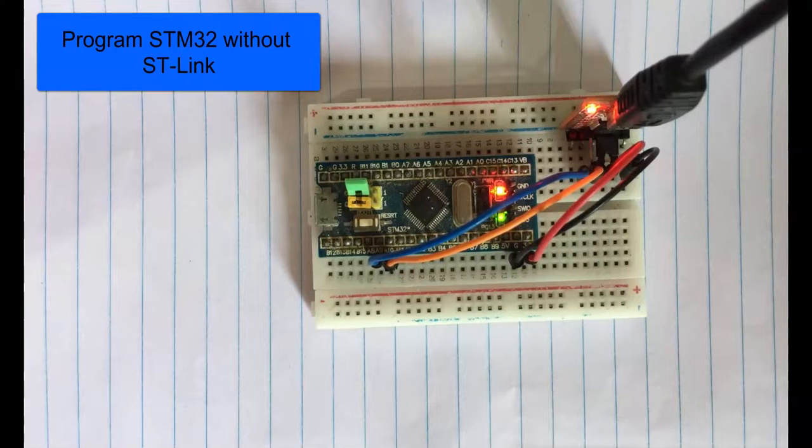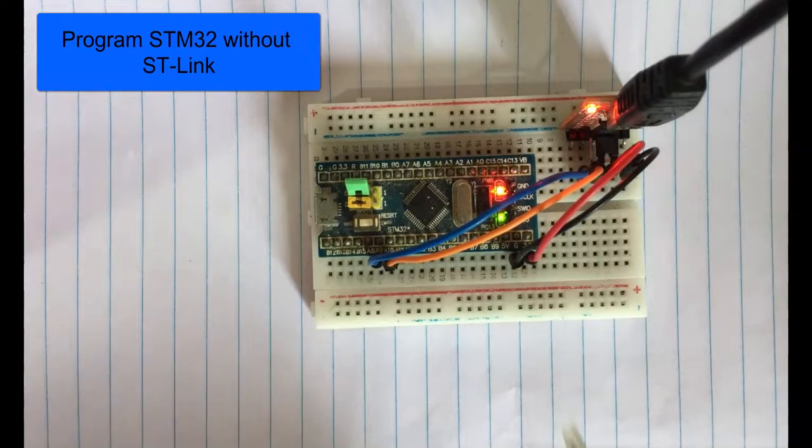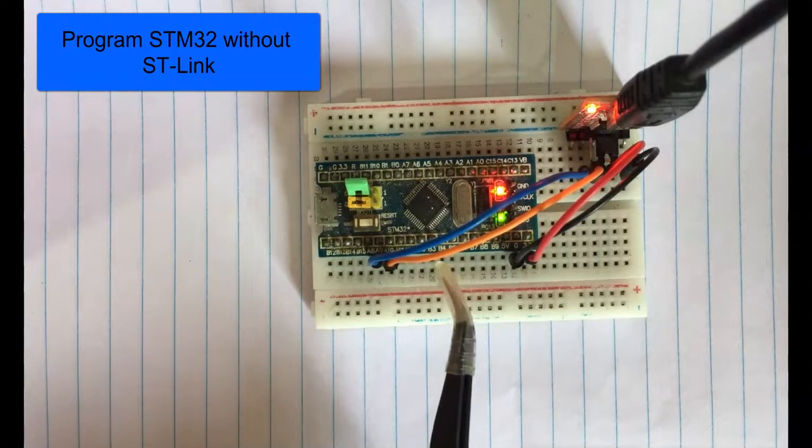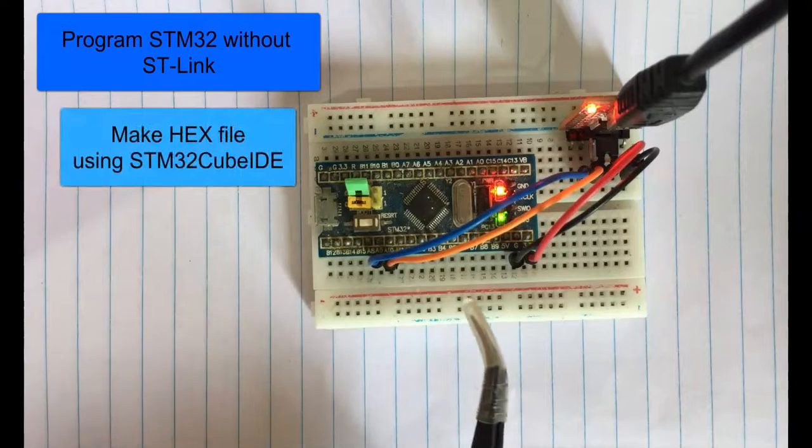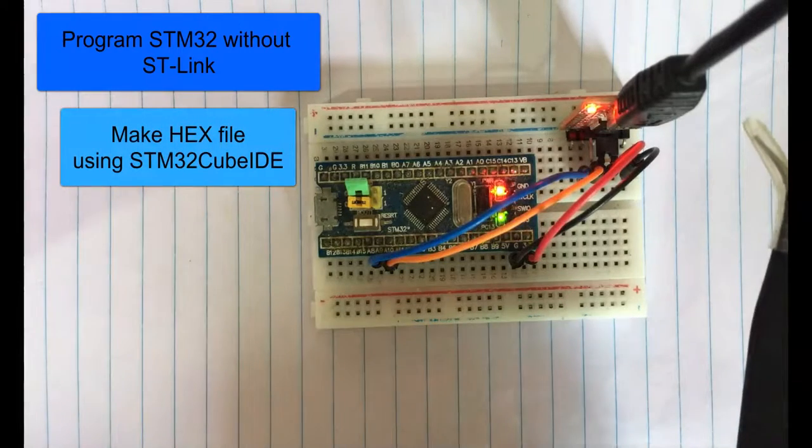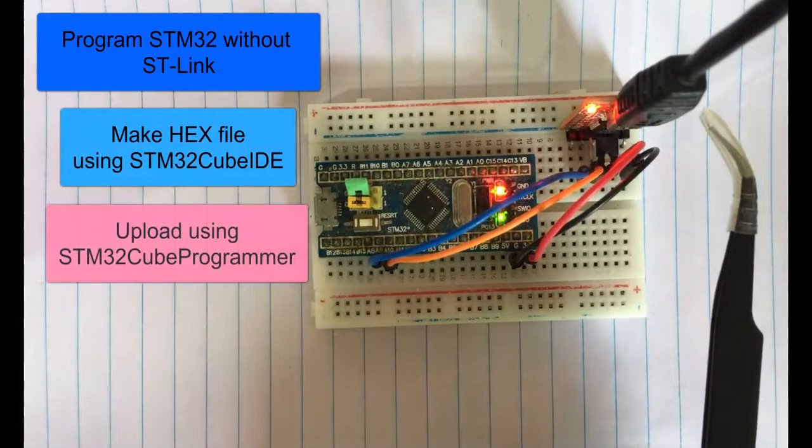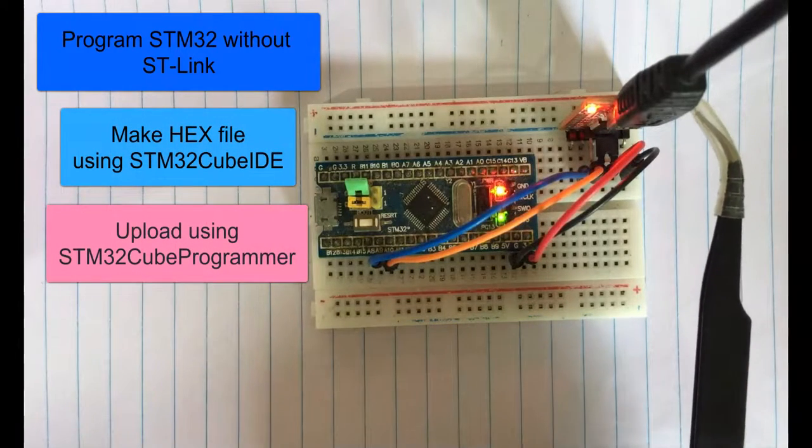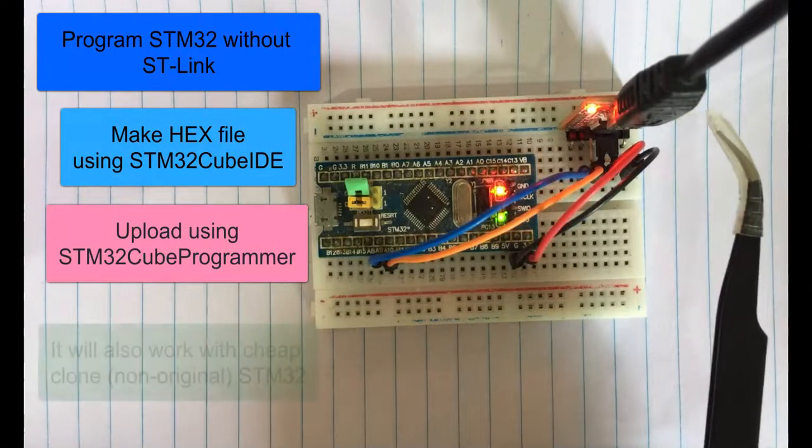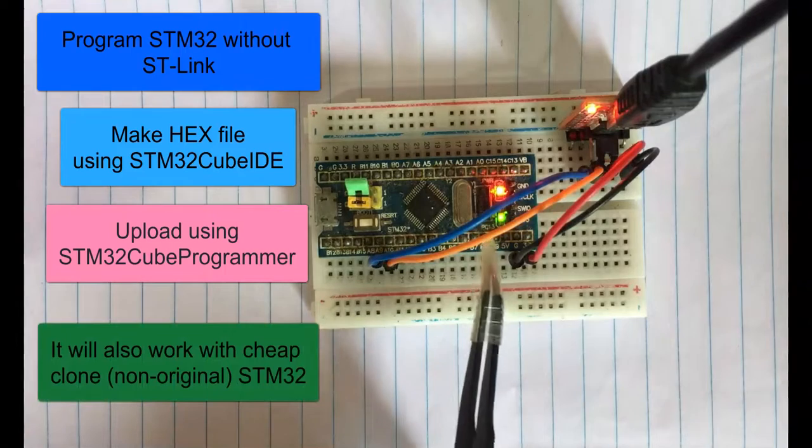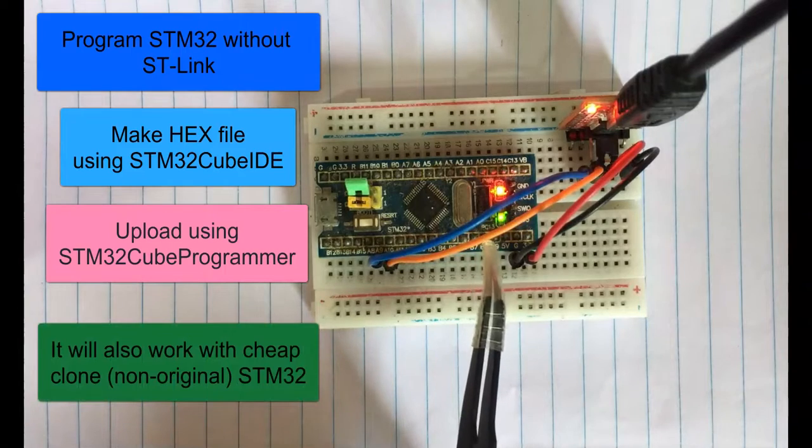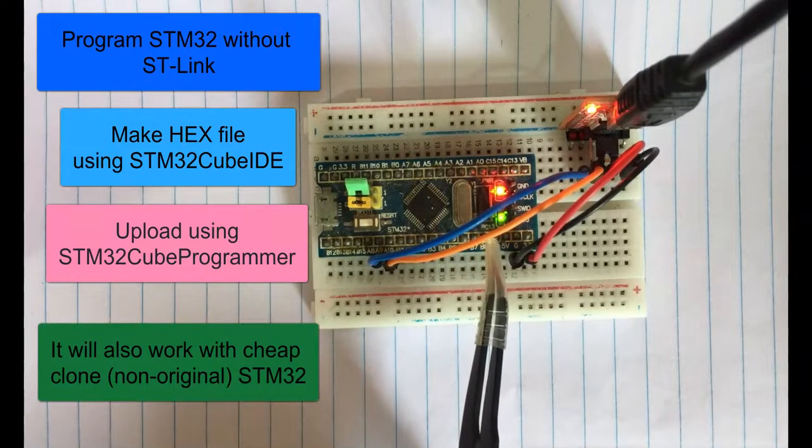Hello everybody, in this video we're going to program the STM32 Blue Pill module without the ST-Link. We're going to use the USB to TTL module - I'm using FTDI. I'm going to blink this green LED using that with Cube Programmer. Let's get started.